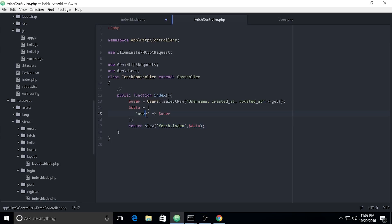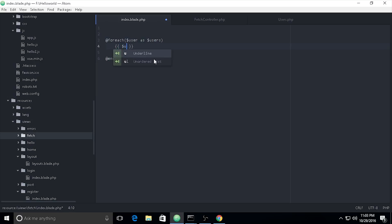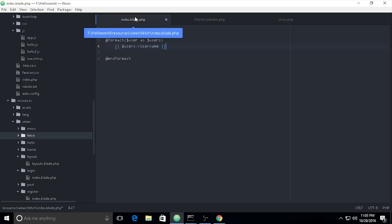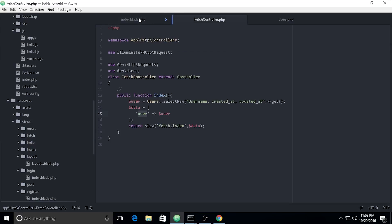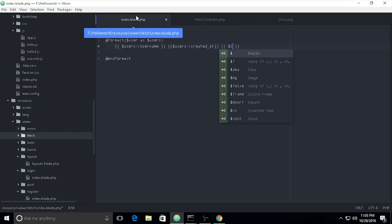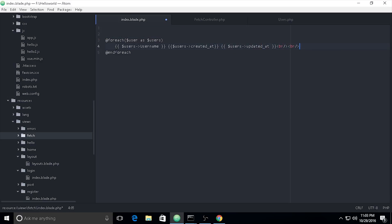In the blade view, we use a `foreach` loop: `foreach($users as $user)` and inside we call `$user->username`, then a space, `$user->created_at`, a space, `$user->updated_at`, and then a new line after each. Then we can check the results.